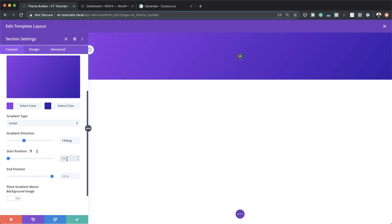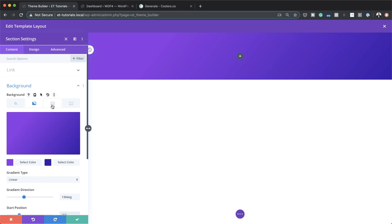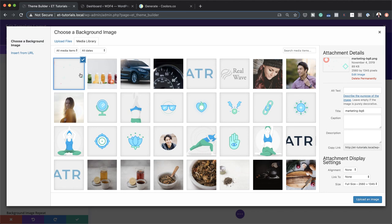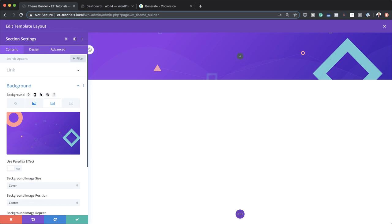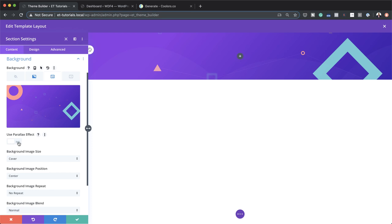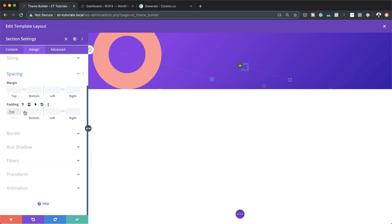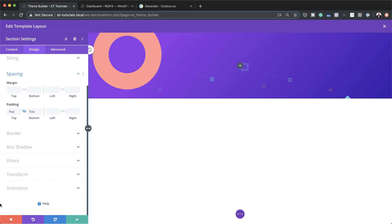Now that we've added our gradient, the next stage is to add an image. I'll click on add background image. I have quite a few images here — just go with the image you prefer for the background. I'll select this first image and upload it. You can see my image has been added in the background. Now I need to scroll down and enable parallax — I'll say yes to use parallax effect. I'm also going to add some padding to the top and bottom. I'll come over to design spacing and add 7VW to the top, then click the chain icon so the same value is applied to the bottom as well.